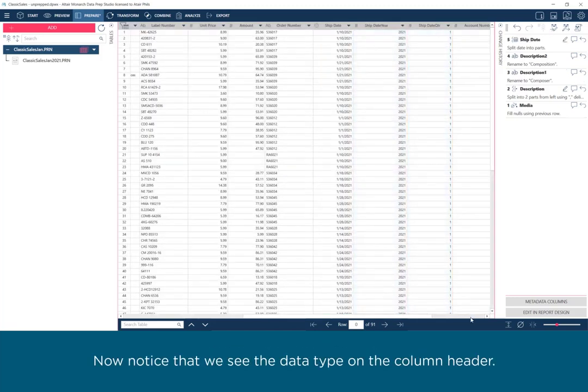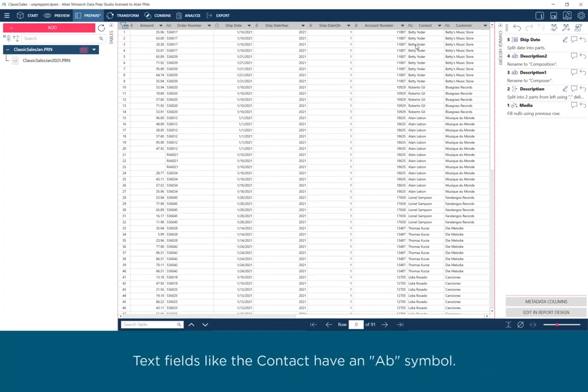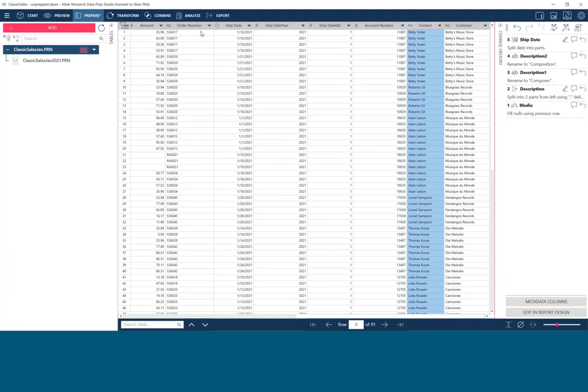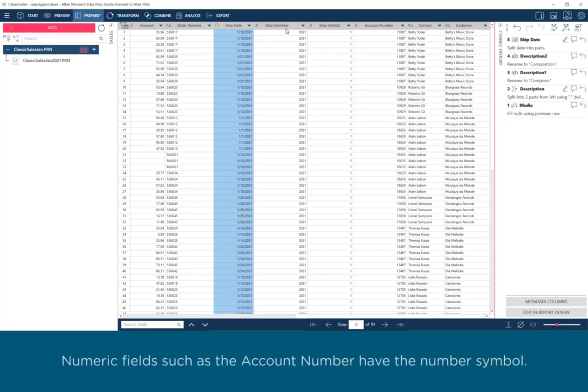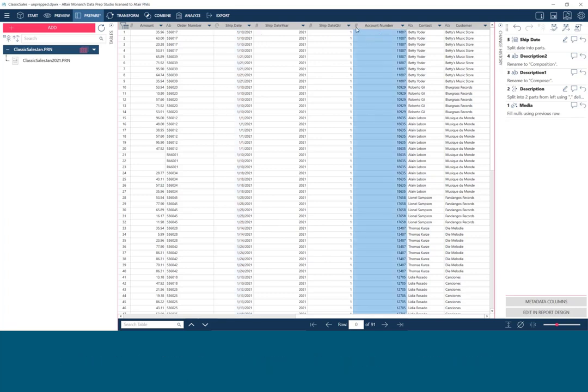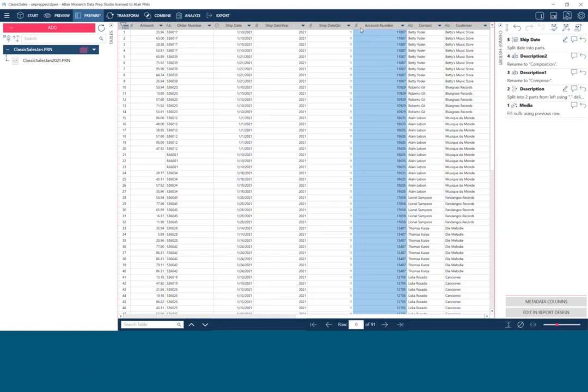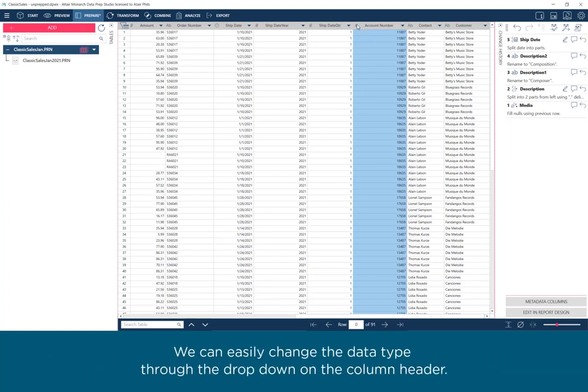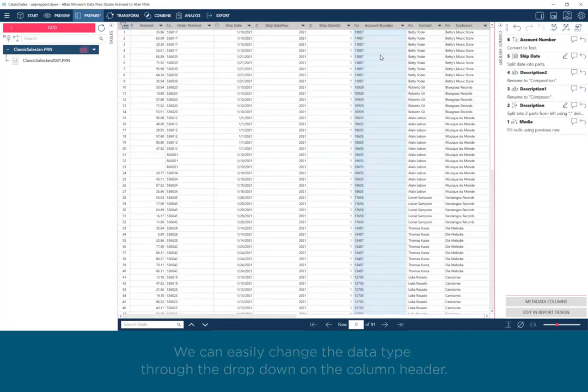Now notice that we see the data type on the column header. Text fields like the contact have an AB symbol. Date fields such as the ship date have a clock. Numeric fields such as the account number have the number symbol. However, it is more appropriate for the account number to be a text field. We can easily change the data type through the dropdown on the column header.